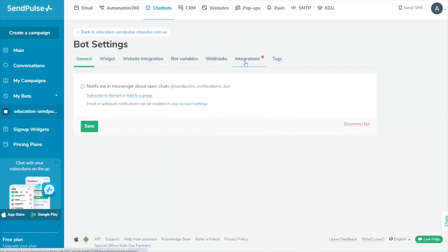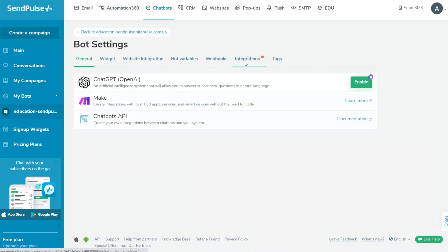Go to Bot Settings, Integrations, and click Enable next to OpenAI ChatGPT.